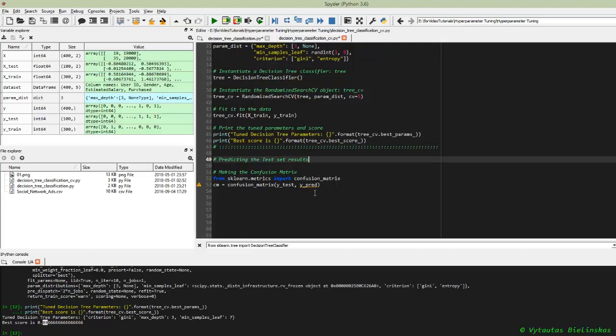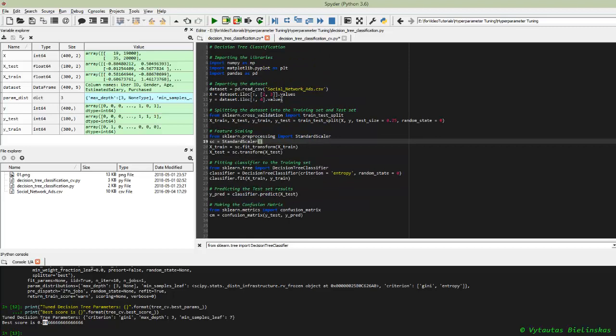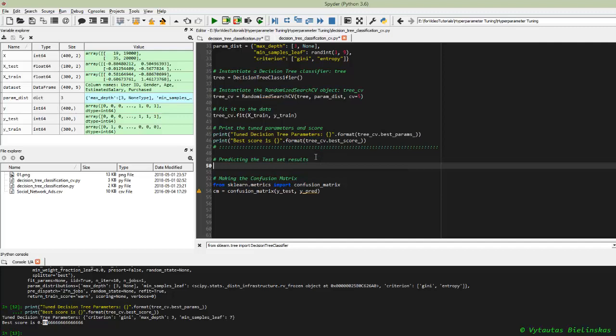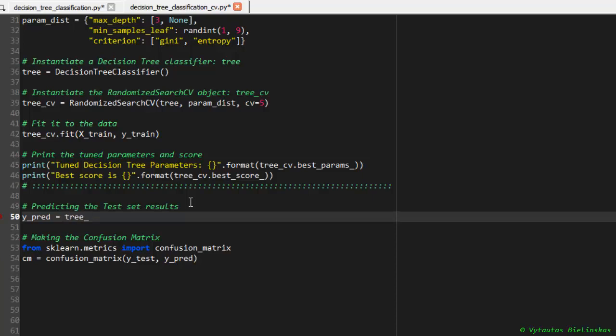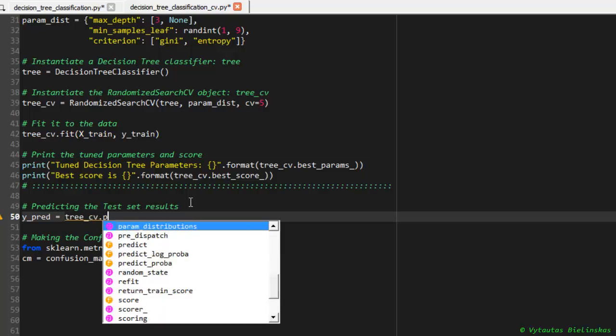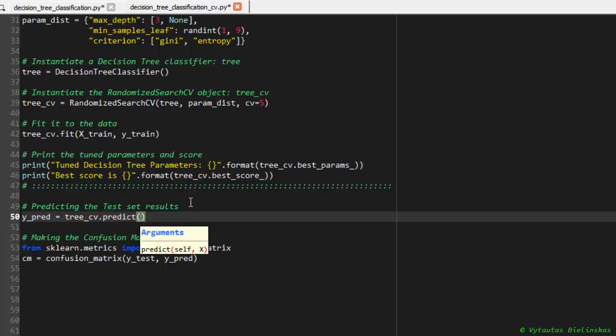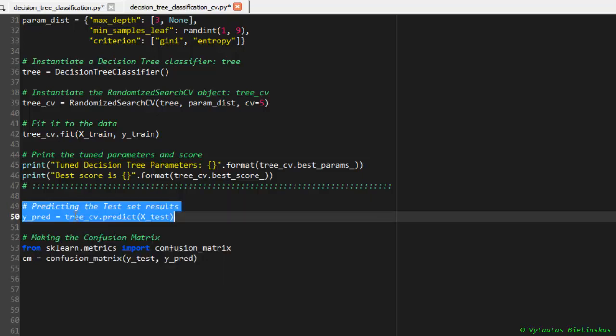If you want to compare our modified and improved model to the standard one, the best way in my opinion is to compare results from confusion matrix. Let's try to do it. Before making confusion matrix, we have to implement some prediction. We can do it from our cross-validated classifier and apply predict method to the testing set.